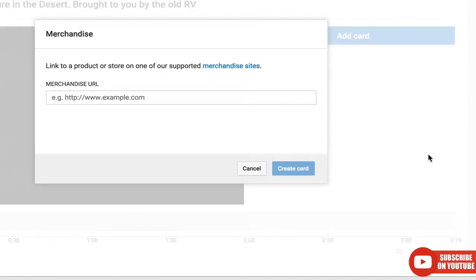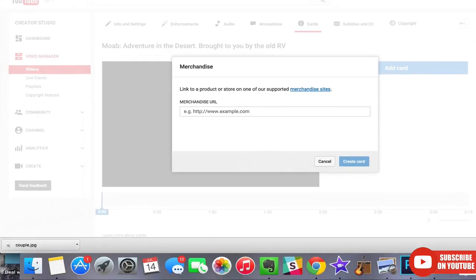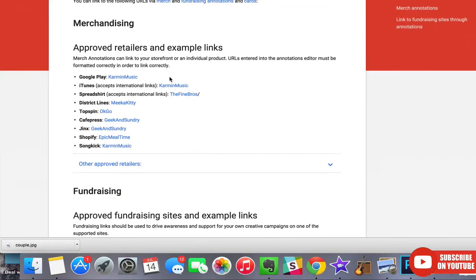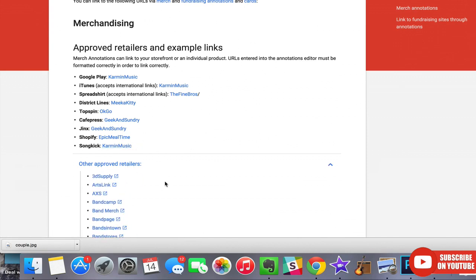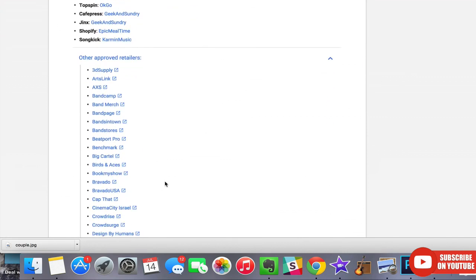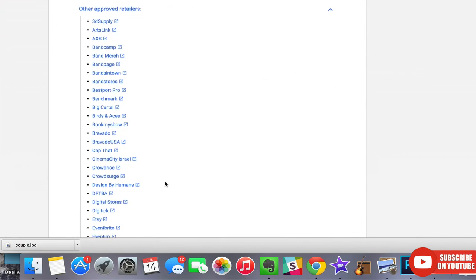Does it create? Once again, they have a list of supported merchandise sites. Let's look at that. They have other approved retailers as well. Look at those. You can see they have quite a few.